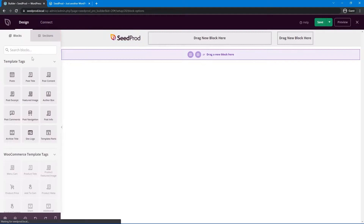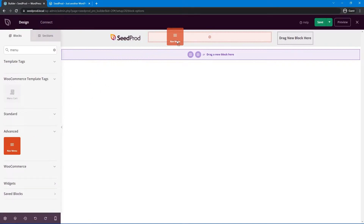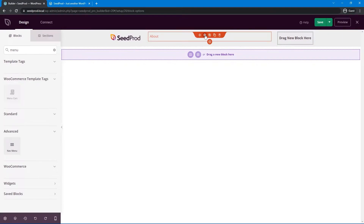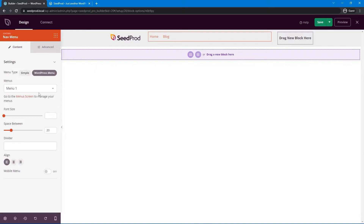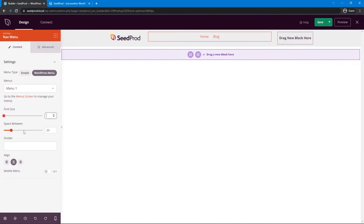Next, add a menu by searching for 'menu' in the blocks panel. There's a Nav Menu block under Advanced — drop that in. We have a simple menu here; switch to the WordPress menu if you like, and select the menu created earlier. Align it to the middle, change the font size if you wish, adjust spacing between items, and optionally add a pipe delimiter divider between them.